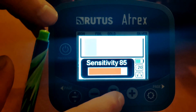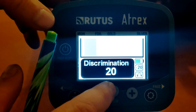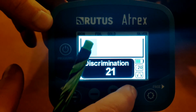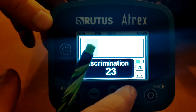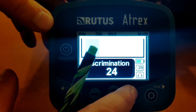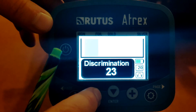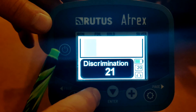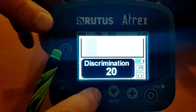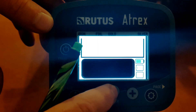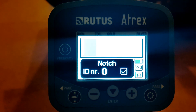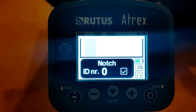Discrimination — I normally run it around 20, but you can move it up or down to suit, from zero, which is no discrimination, to however you like it. So I'm going to keep mine there. And then you can add notch, should you choose to. I never run with notch — it's not something I use.